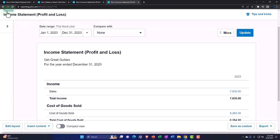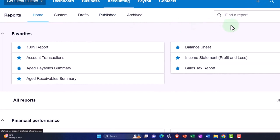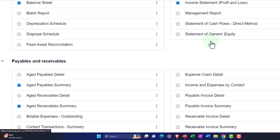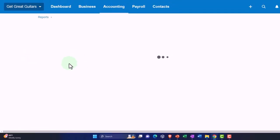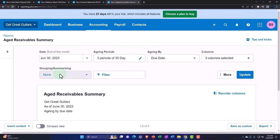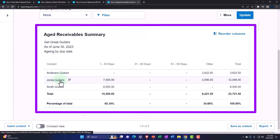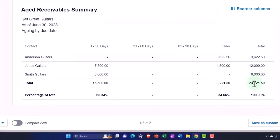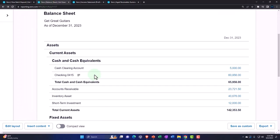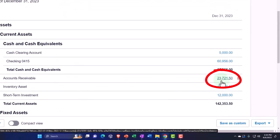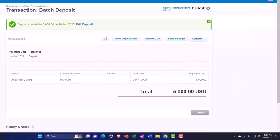I'll go to Reports on the left-hand side and search for receivables. Let's look at the Aged Receivable Summary — aged like a fine wine. We've got the totals broken out: 237,21.50, which ties out to what's on the balance sheet. We'd probably be tracking it internally in the first tab.